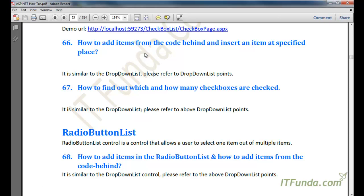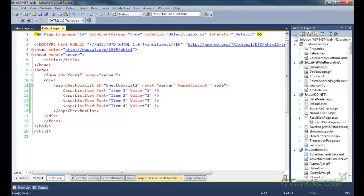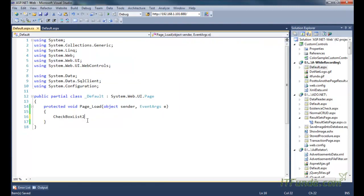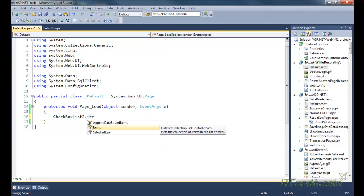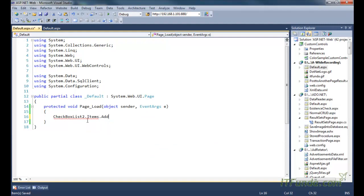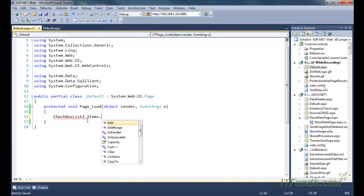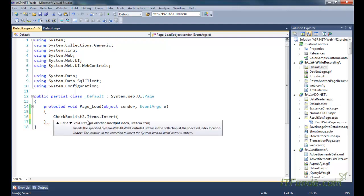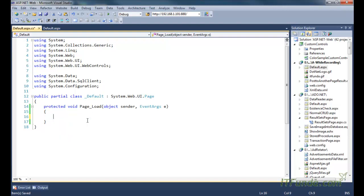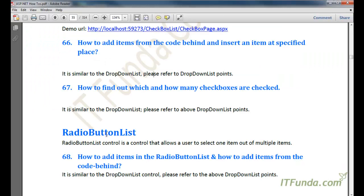The next topic is how to add items from the code-behind and insert an item at a specified place. This is similar to the DropDownList or ListBox control. For example, to add an item: CheckBoxList2.Items.Add(new ListItem(...)). To insert at a specific position: CheckBoxList2.Items.Insert(index, new ListItem(...)). Watch those videos for more detail on this approach.